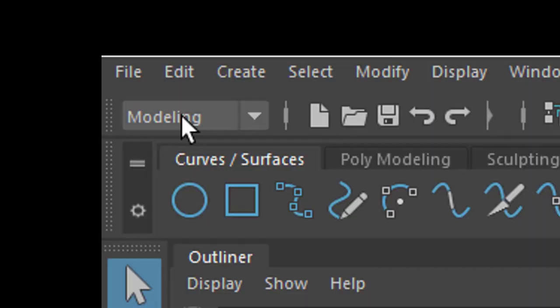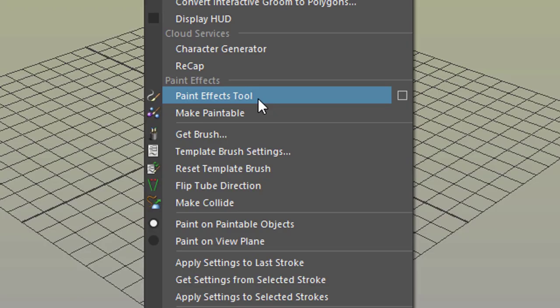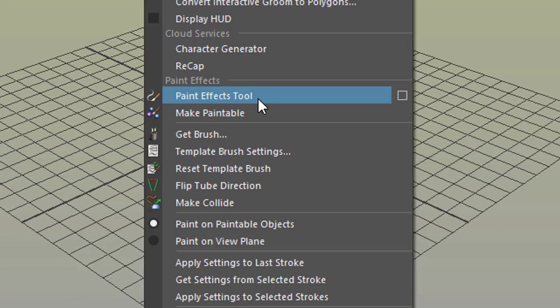You need to be under modeling for that and you go to generate because all the Paint Effects stuff is starting in the middle of this large menu here. Paint Effects tool, Make Paintable, Get Brush. We start with Get Brush.